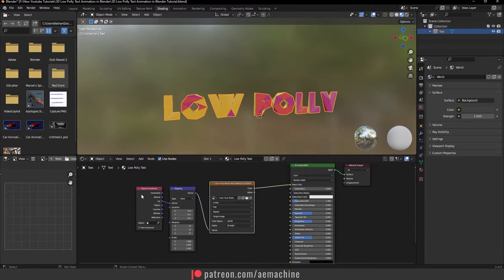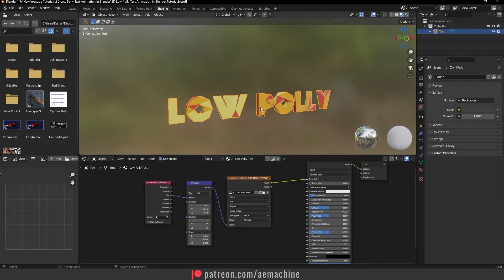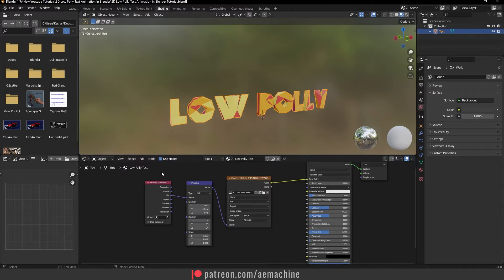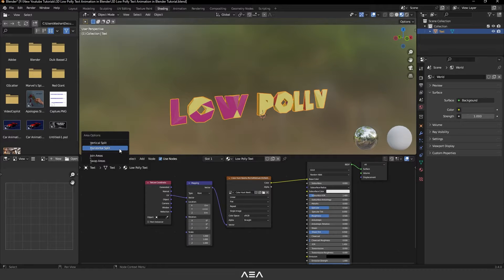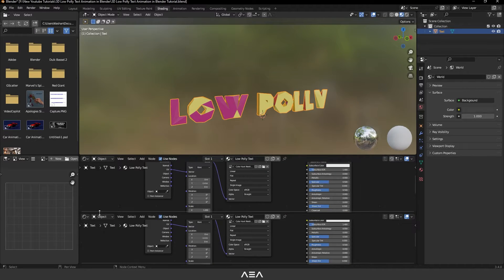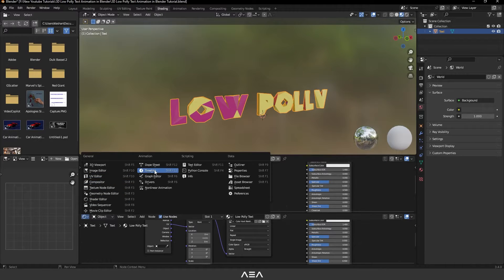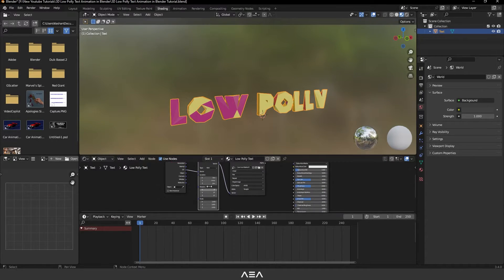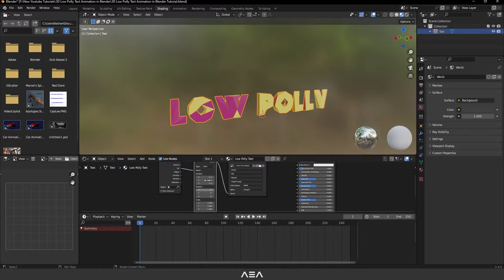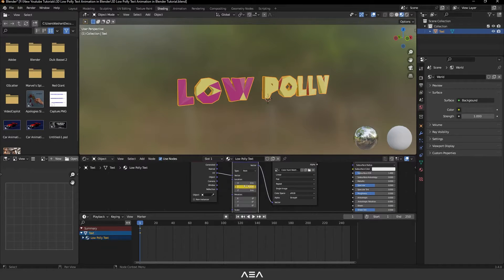Now let's animate the low poly text. We can use the Y value in the Mapping node. Bring up the timeline by right-clicking and selecting Horizontal Split. Select the Mapping node and create a keyframe on the Y axis — right-click and select Insert Single Keyframe.